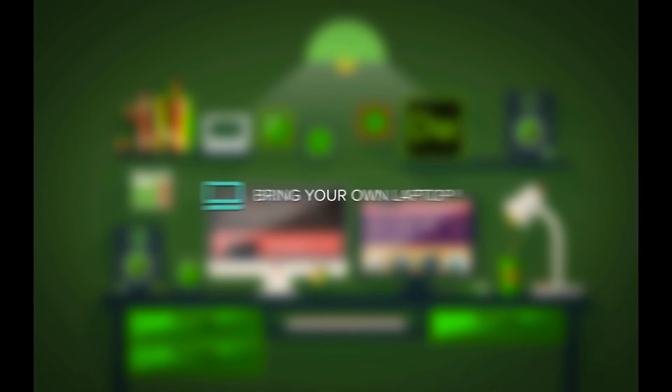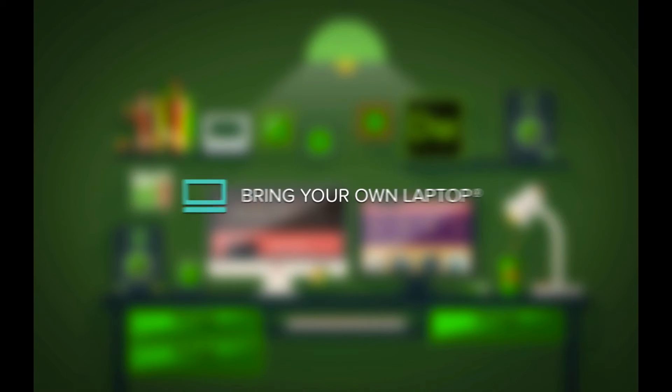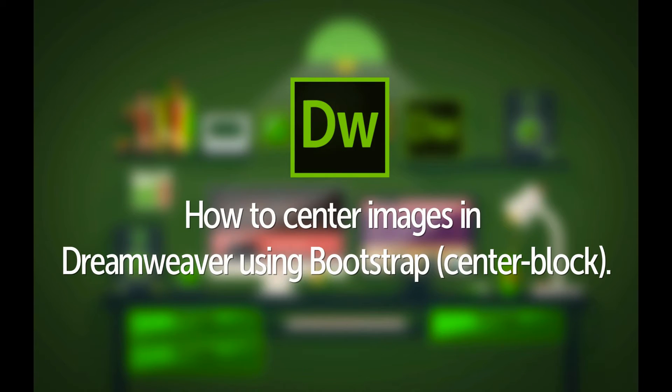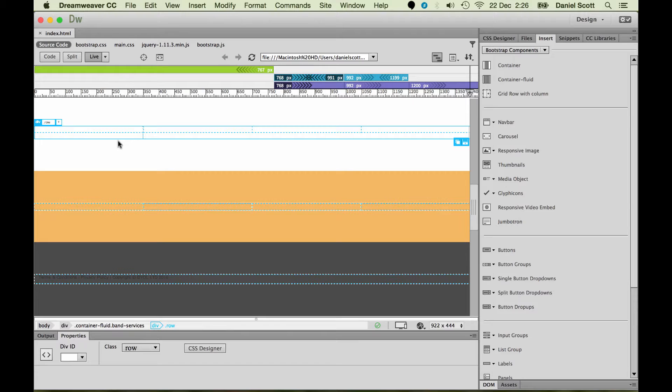My name is Dan, and in this video we're going to look at centering. We'll look at centering both images and text, and we're going to do this horizontally.